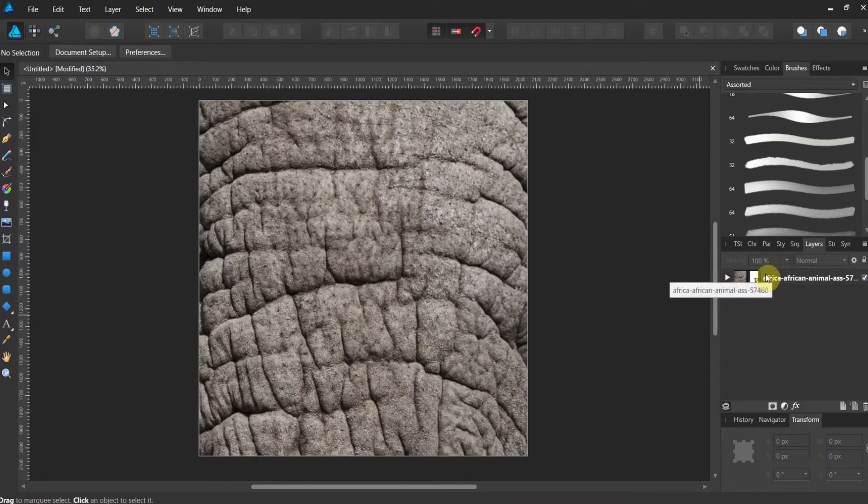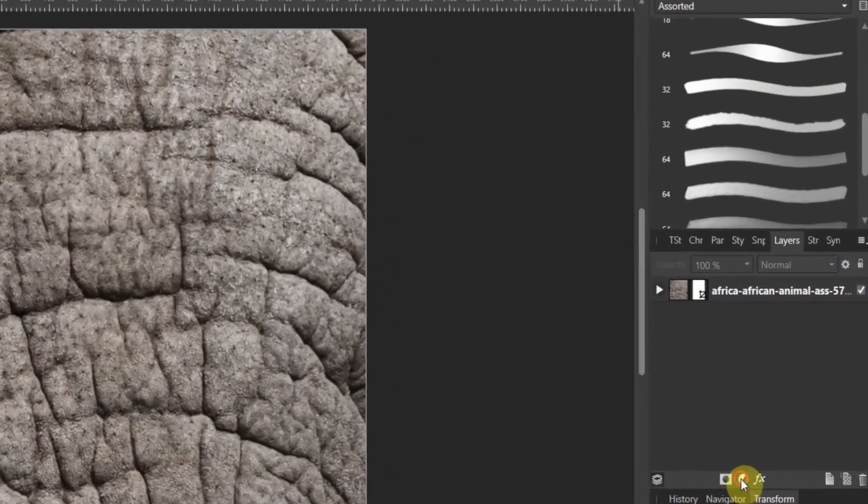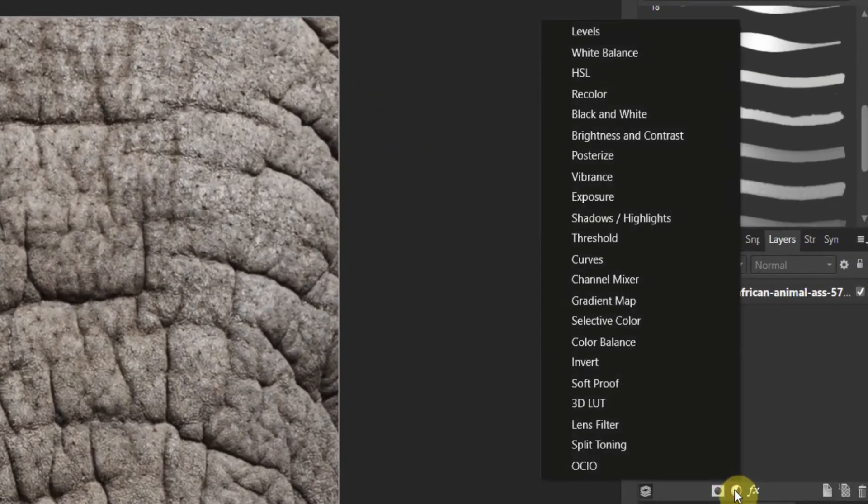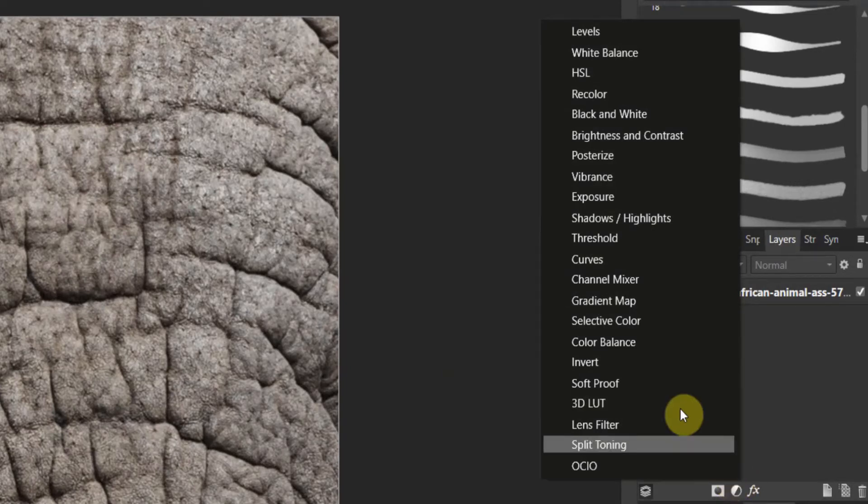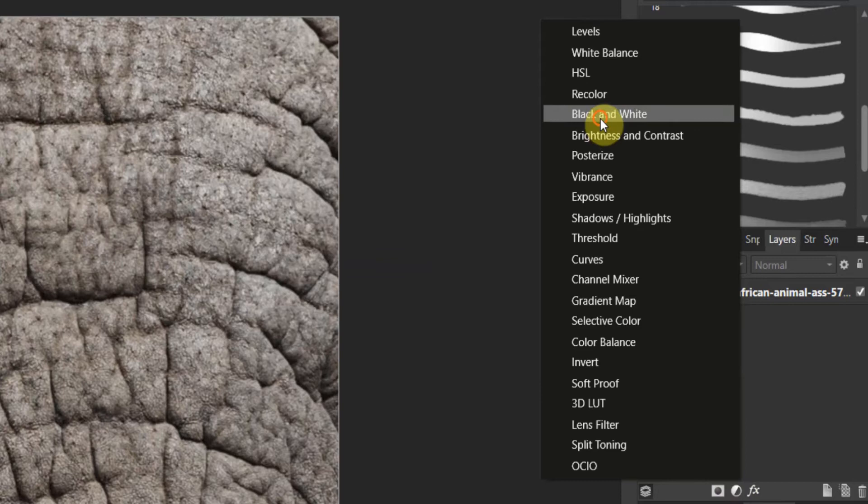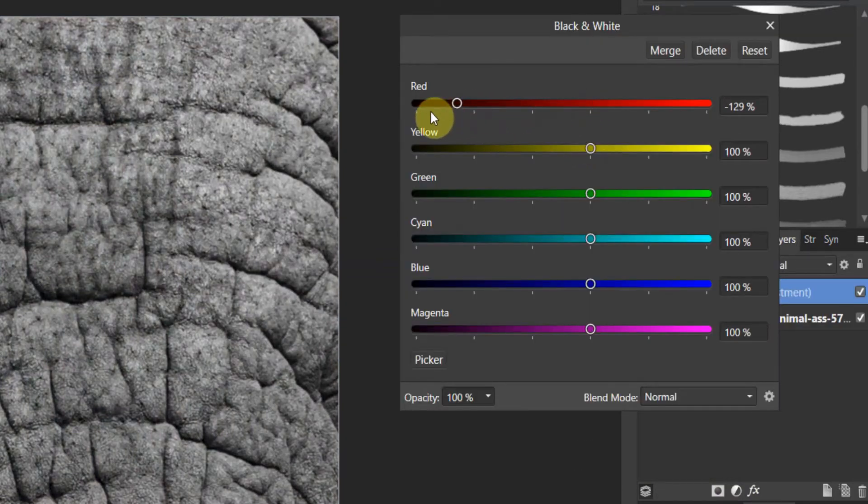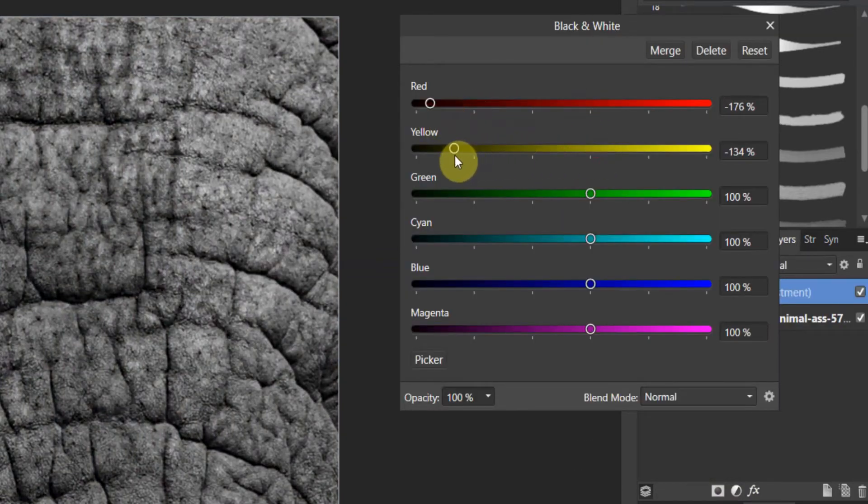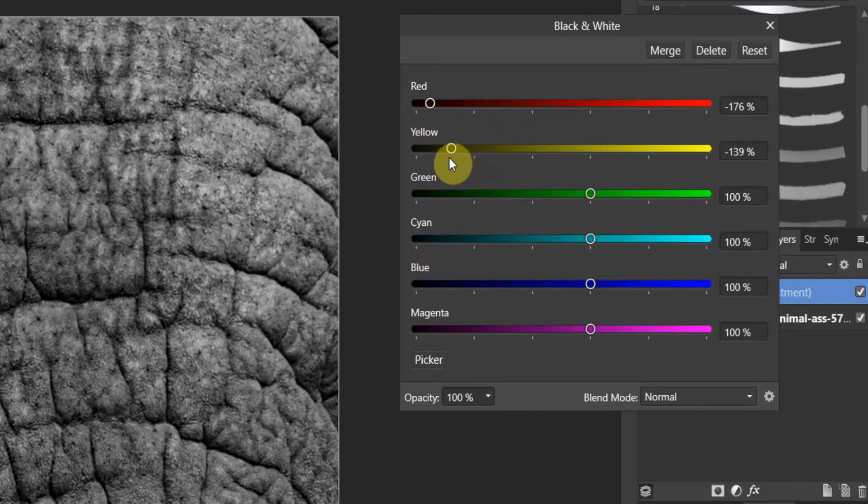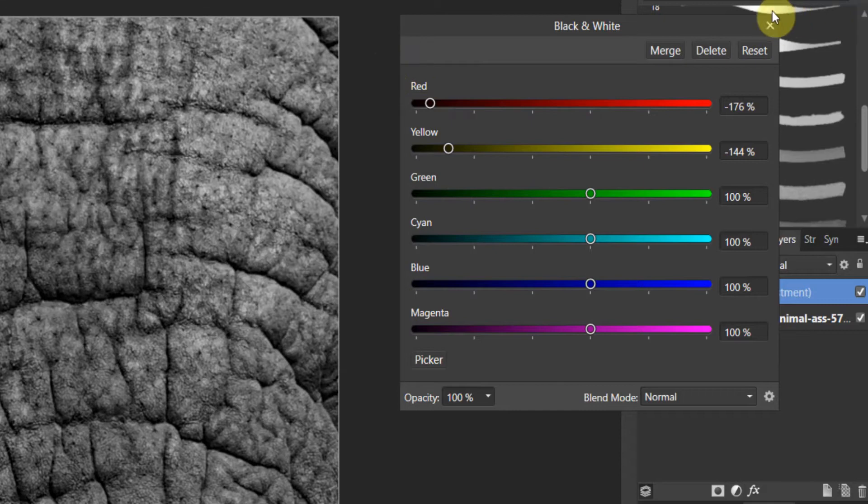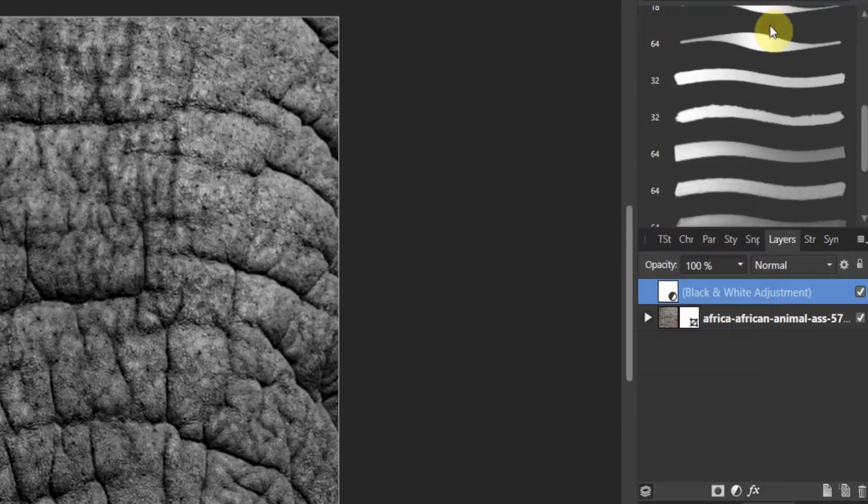Let's go ahead and add an adjustment. The adjustment tab is down here in the layers panel area. Let's add a black and white adjustment. And let's crank down our reds and crank down the yellows a little bit to make it a little bit more grainy, a little bit more dingy.